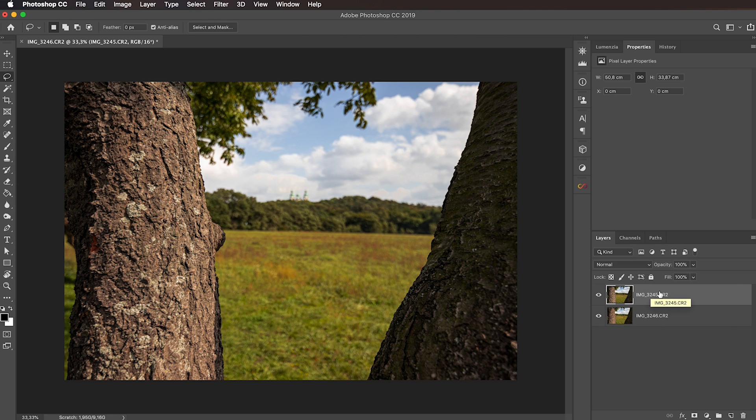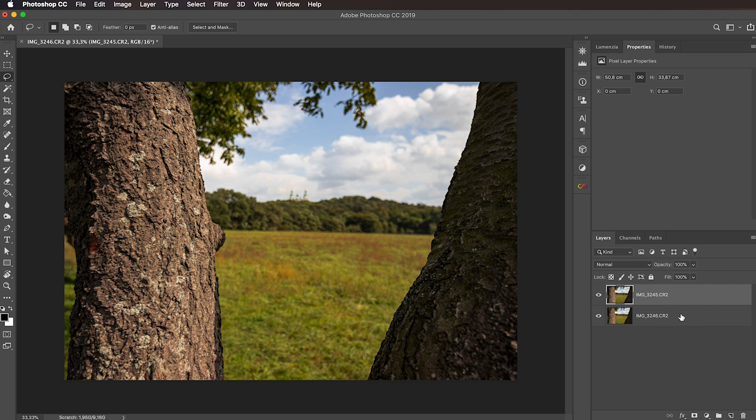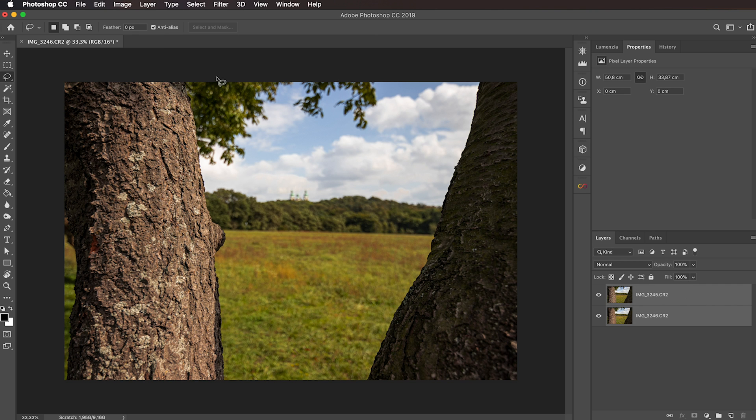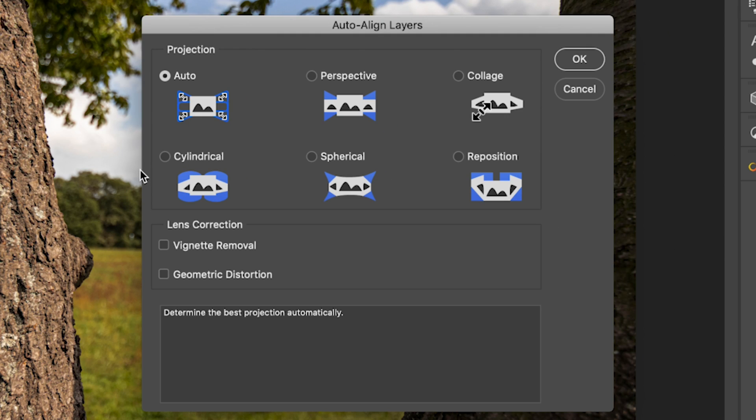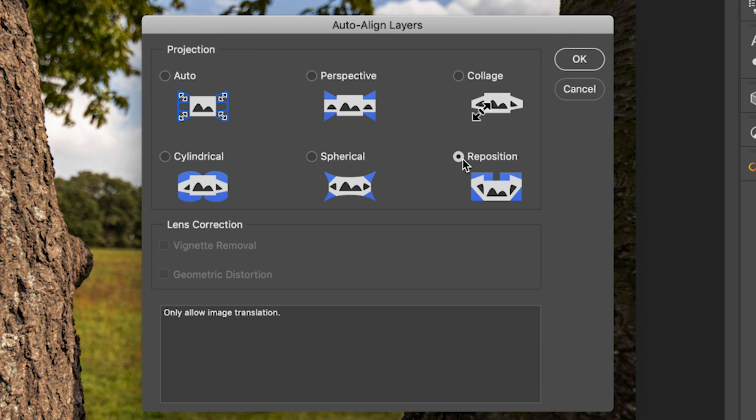If we toggle this eyeball here we can see that our images are pretty well aligned. But in order to make sure that they are perfectly aligned, we're going to select both of them, so click on one then holding the command or control key click on the other, and go to edit auto align layers. In this window you can leave it at auto, but for here we know that reposition should be enough because all that could happen between those is that we move the camera slightly. So I'm going to select reposition and click OK.